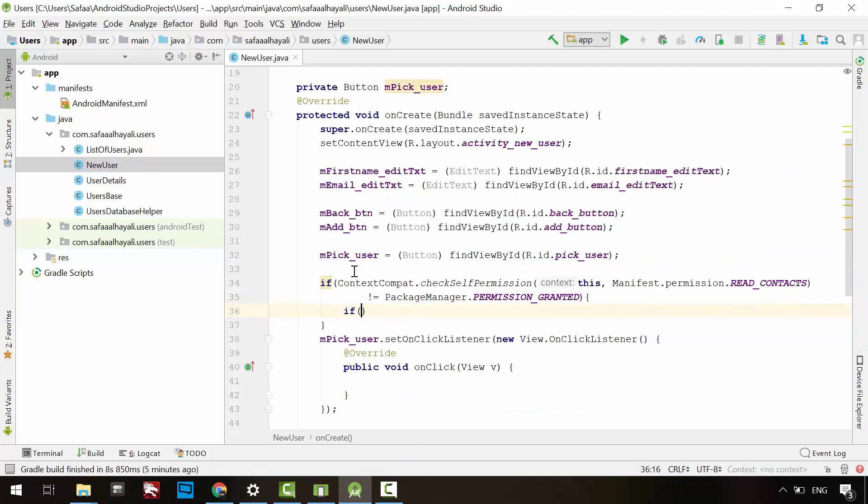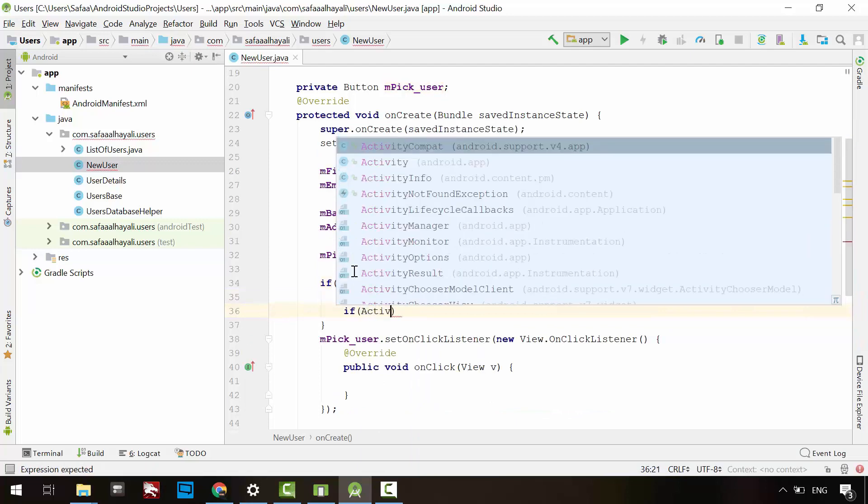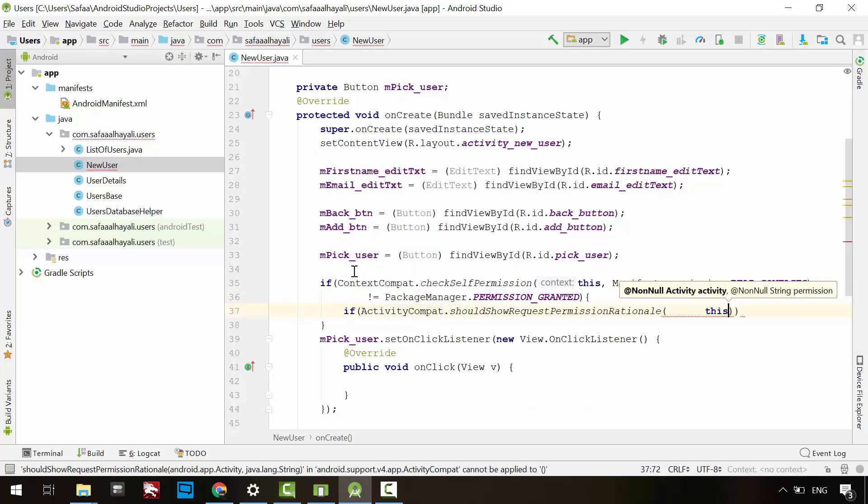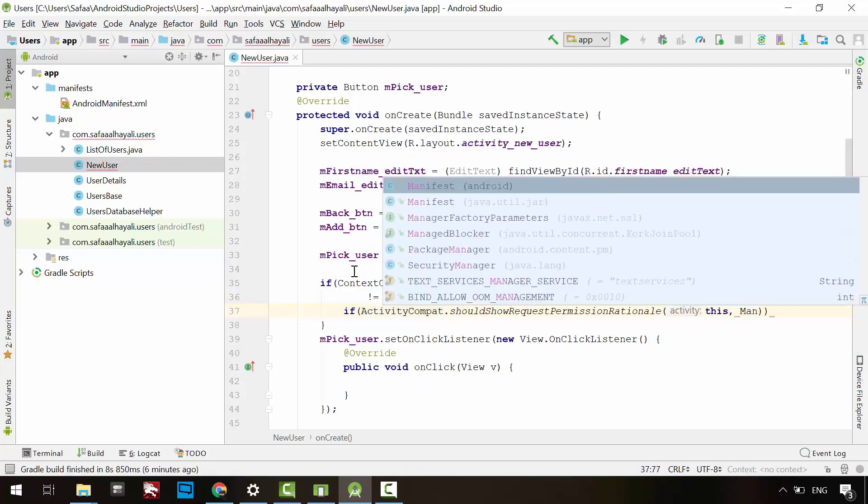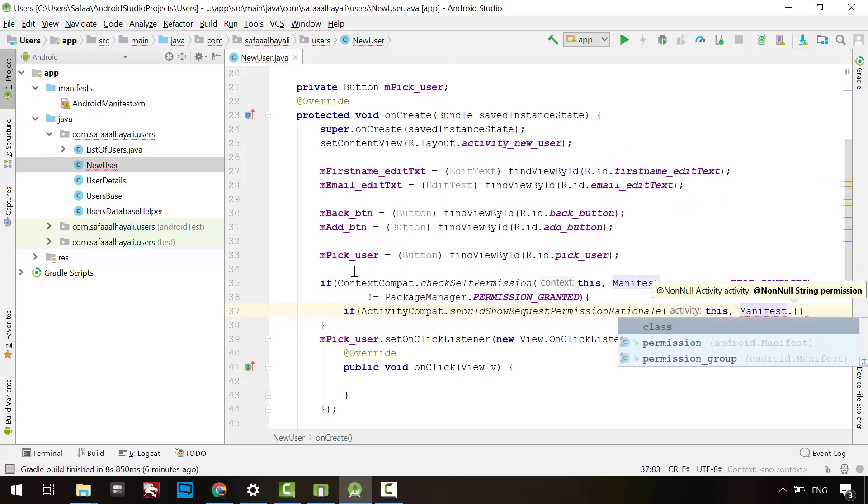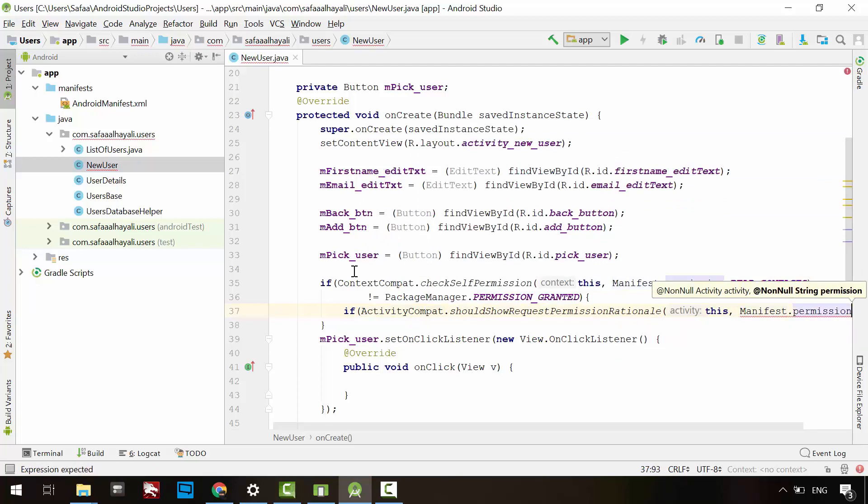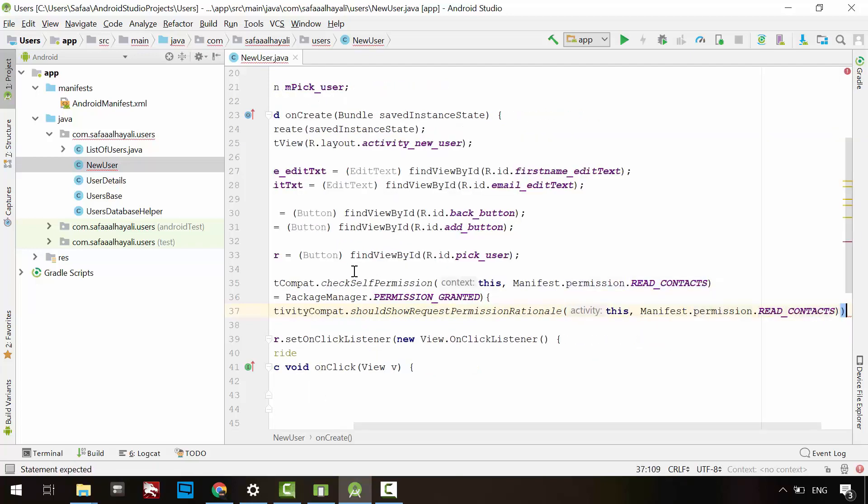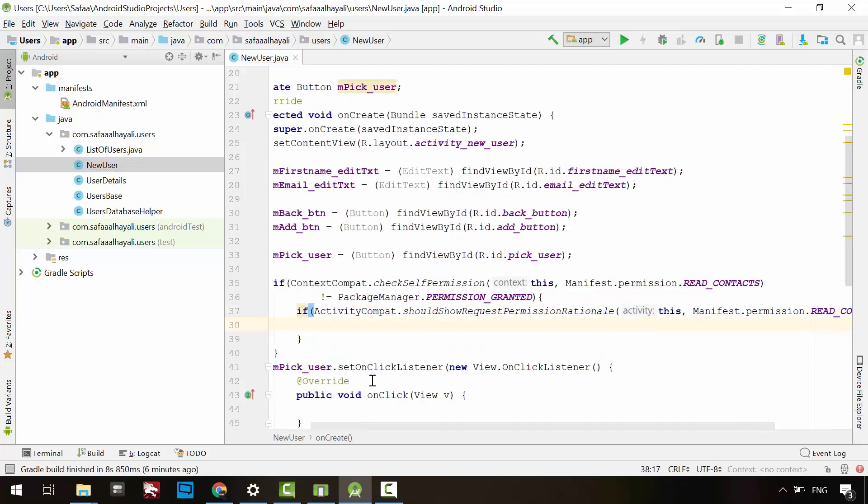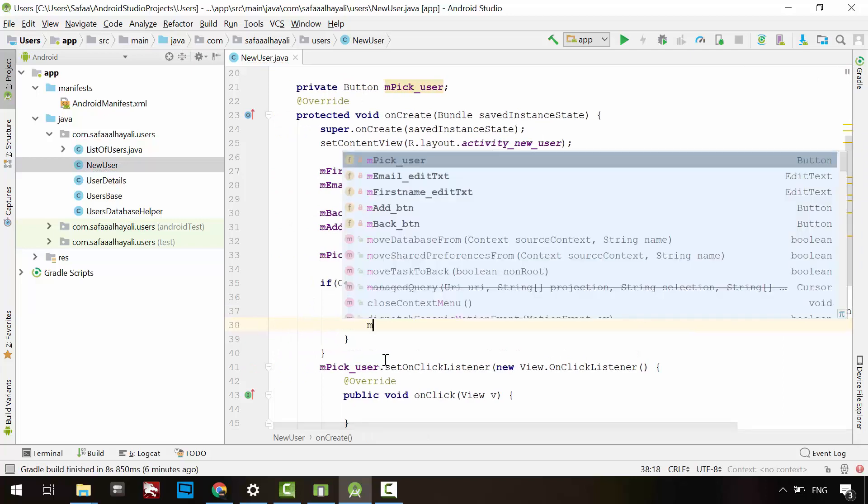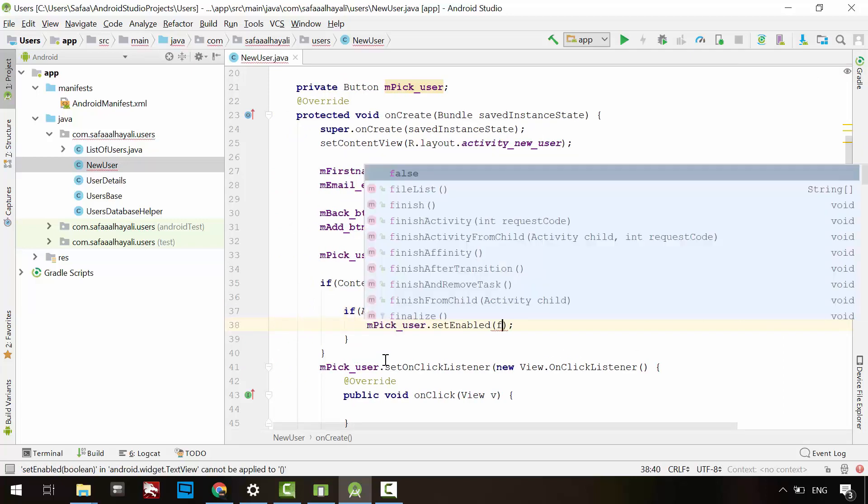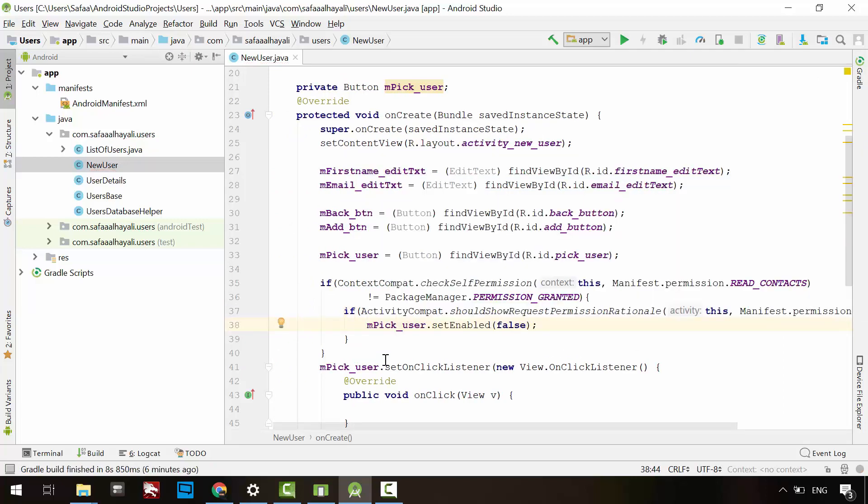If the user refused the access permission to the contacts database, then we should remind him somehow about how important it is to have this permission turned on. And thus we have to disable the pick button because we don't have permission right now.